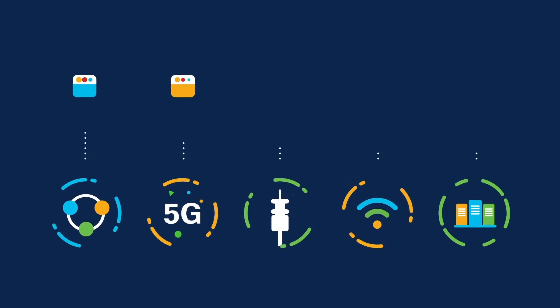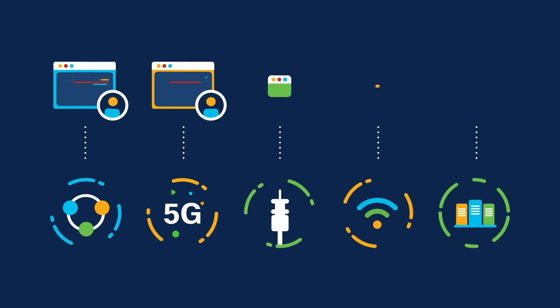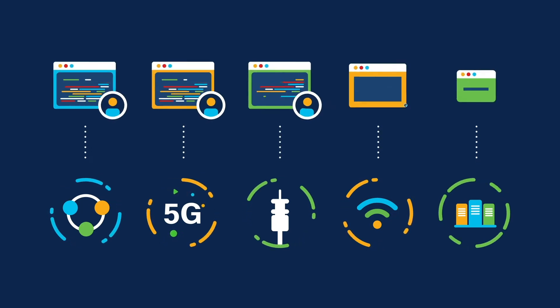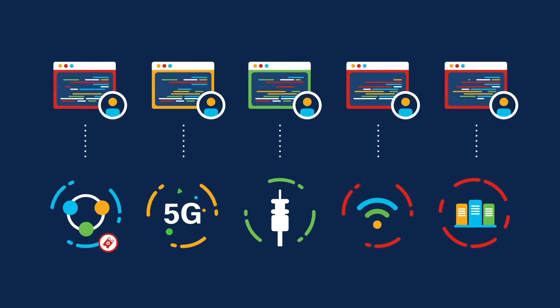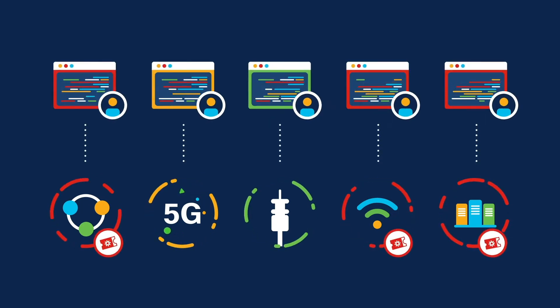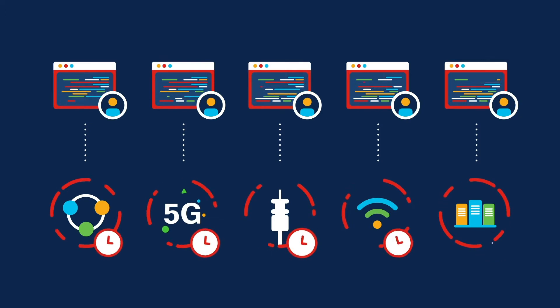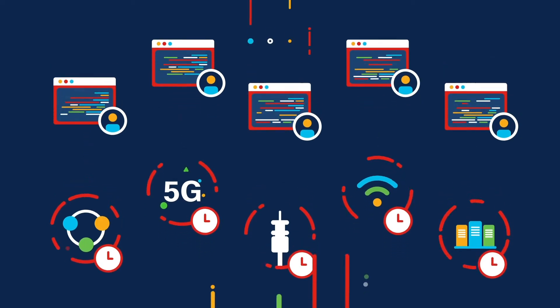But separate monitoring systems for each domain results in too many alerts, too many trouble tickets, and too much wasted time.